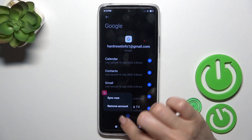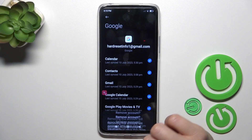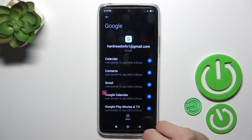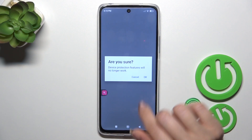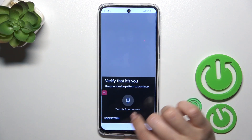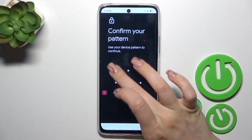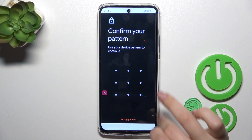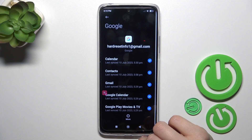Tap on your account, click the more icon, tap remove account, and confirm your action. When prompted, tap OK. You may also need to verify your identity if you use some protection methods on your device.